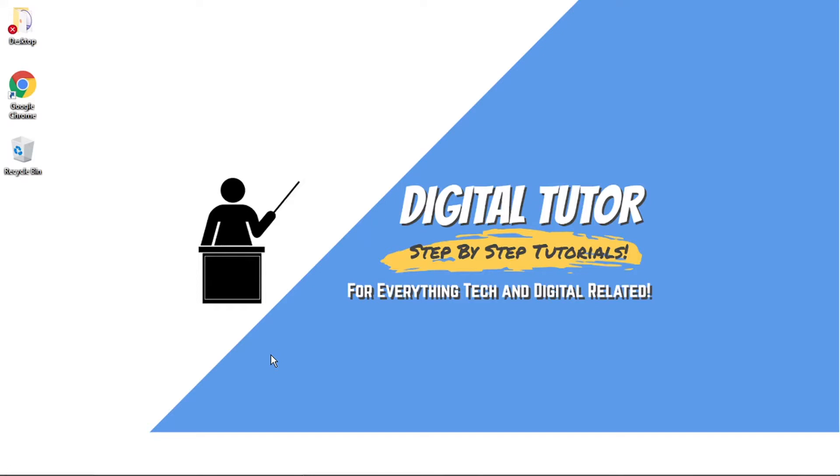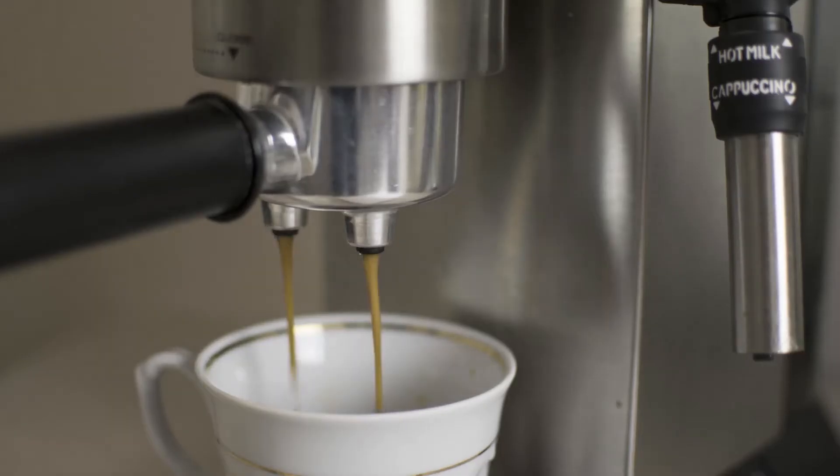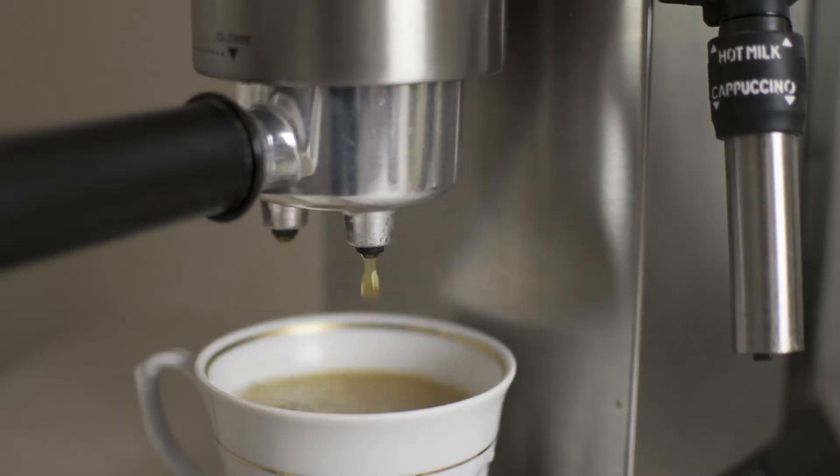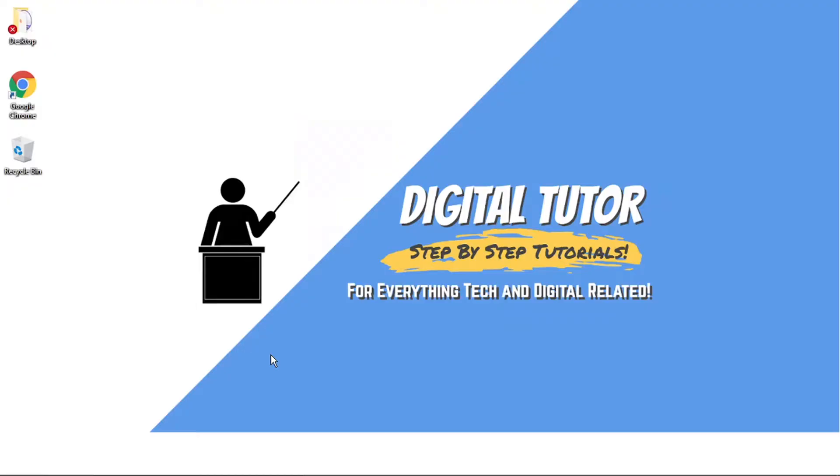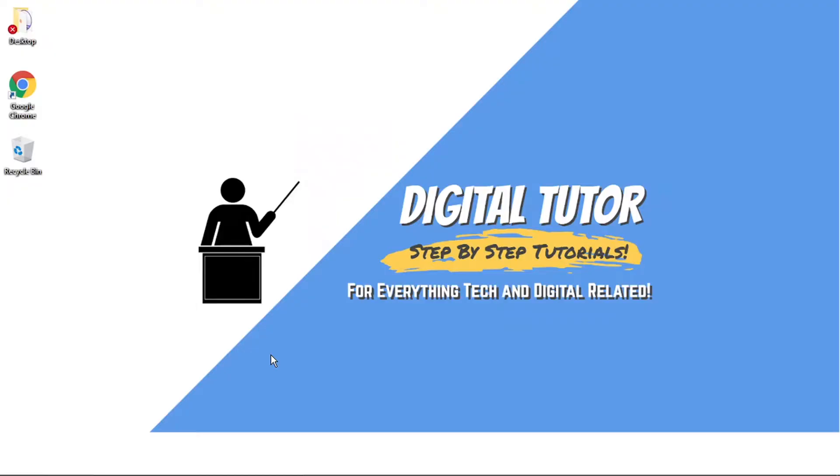Don't forget to subscribe to the channel. And if you do want to help support the Digital Tutor channel, there is a link in the video description down below. If you go and give that a click, you'll be able to buy the team here a cup of coffee. Thanks for watching and I'll see you in the next one.